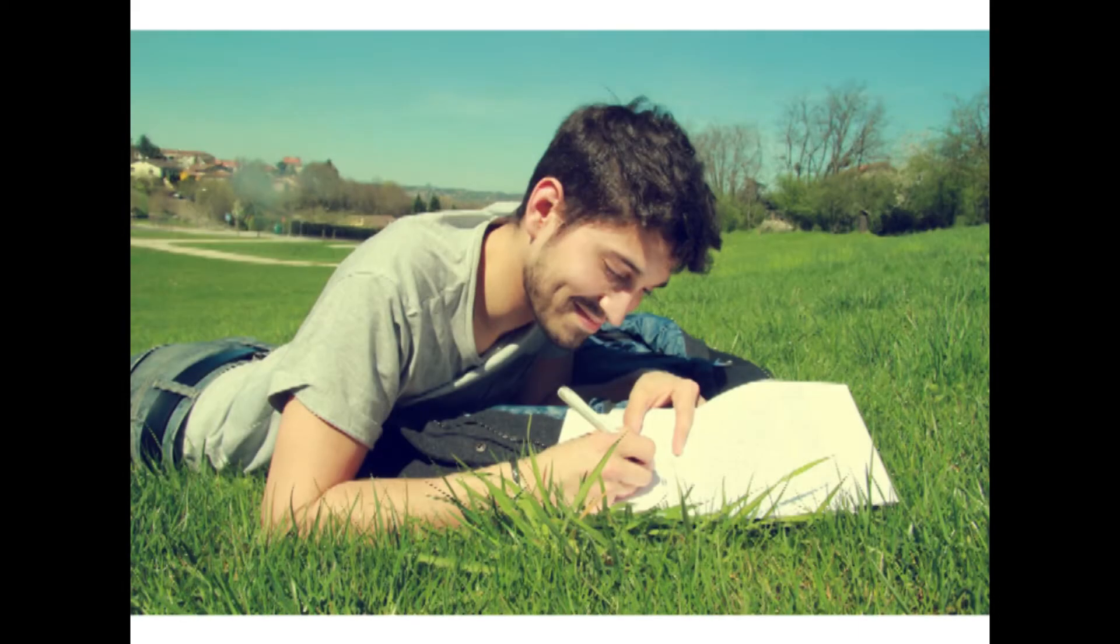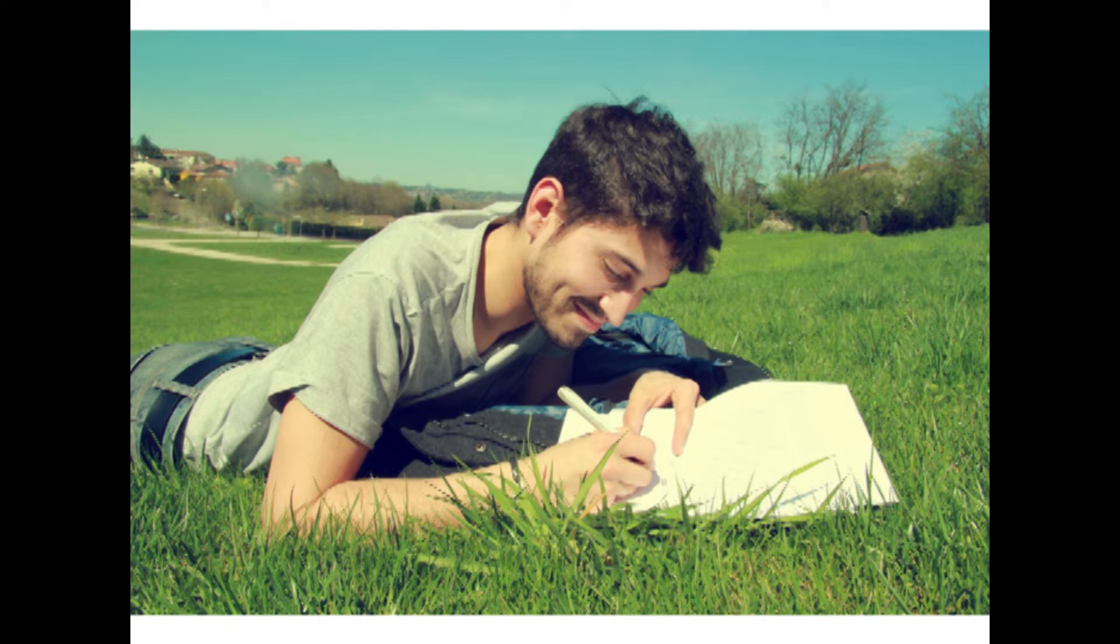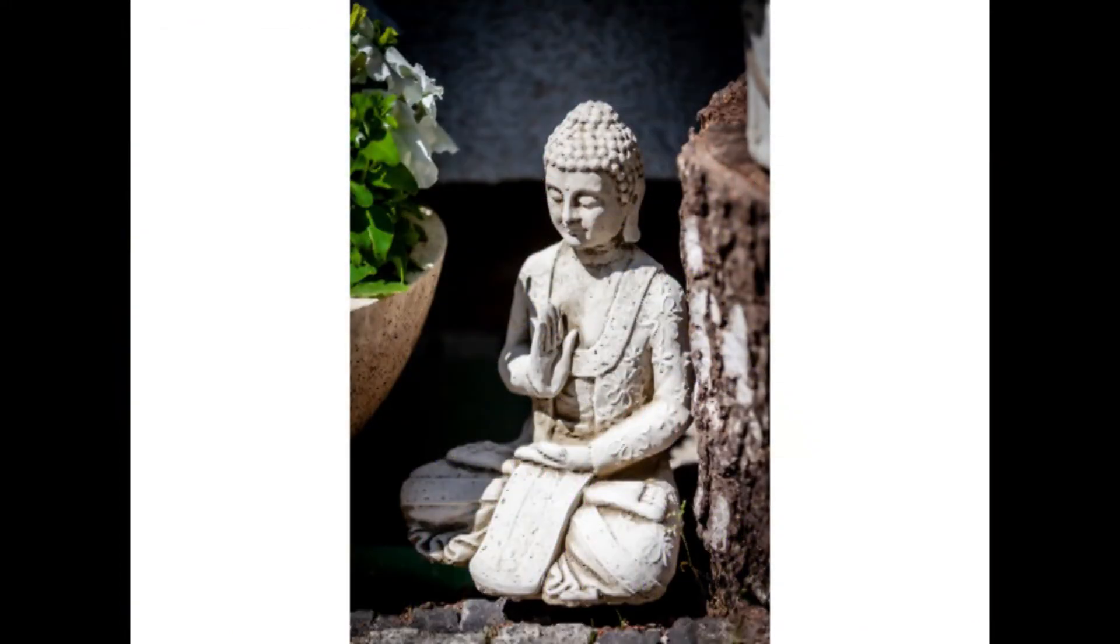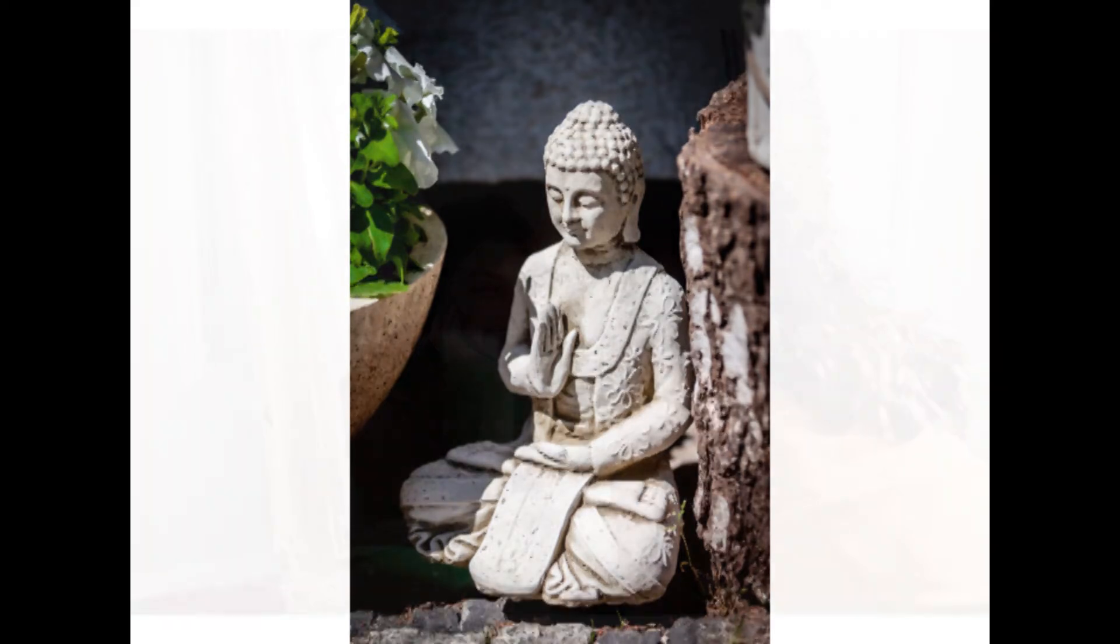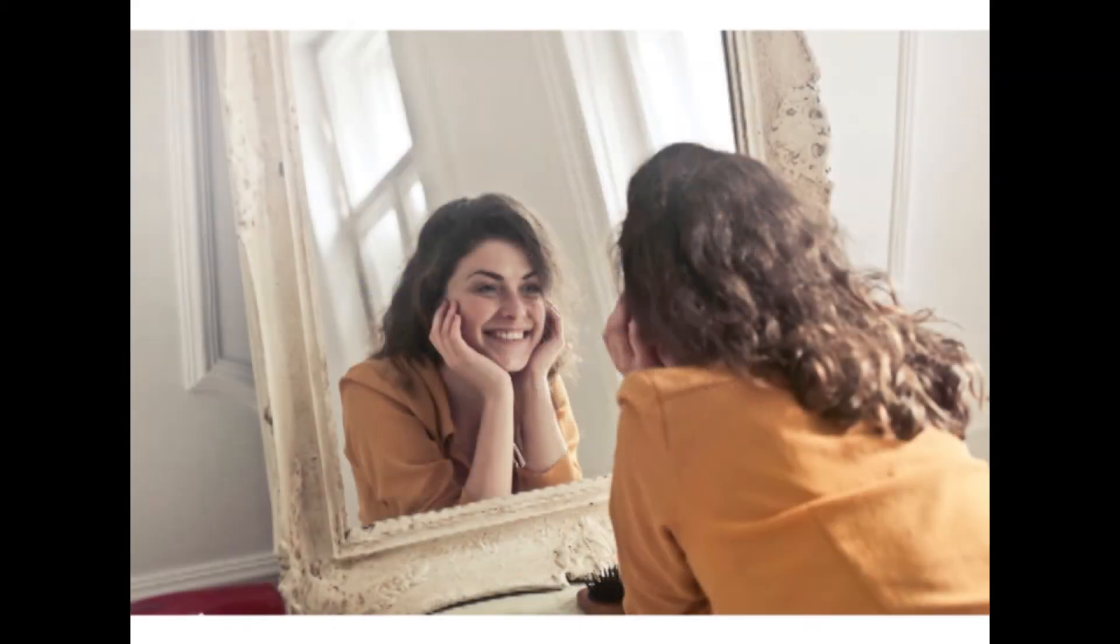When we are making efforts towards the goals we personally cherish and value, then our brain releases dopamine, a happiness hormone that helps us ward off anxiety and depression over a period of time.